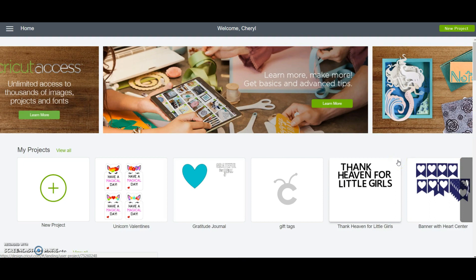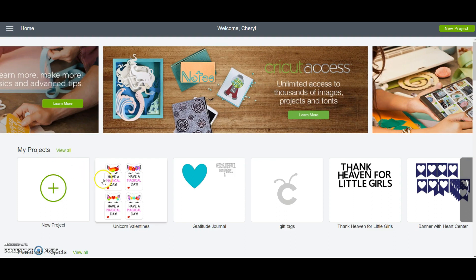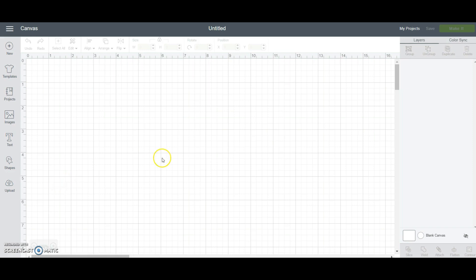Once that opens up there are two spots where we can start a new project: up in the upper right with this green button, or down here under the my projects section. If you're just starting out with Cricut Design Space this area probably will not have anything in it. When you click new project it's going to open your canvas and this is where you're going to create and size your project.